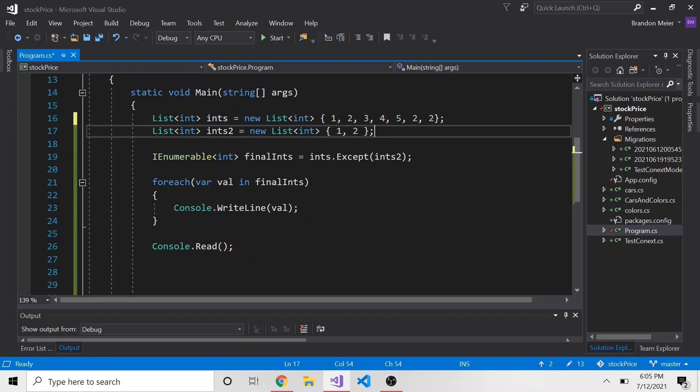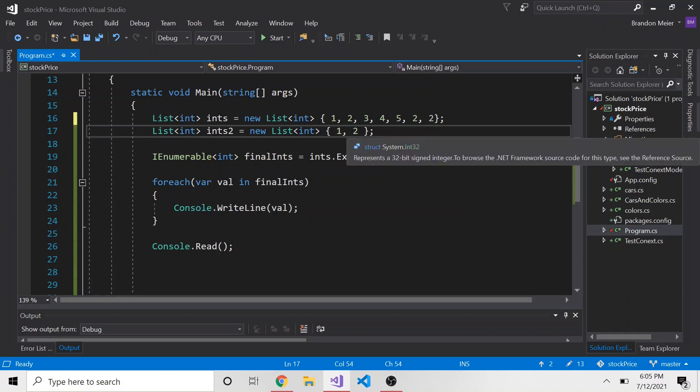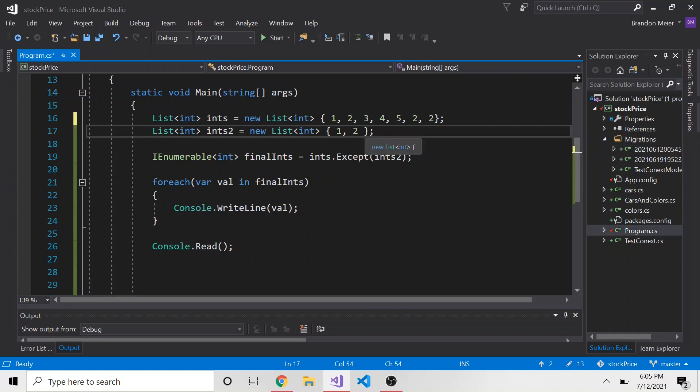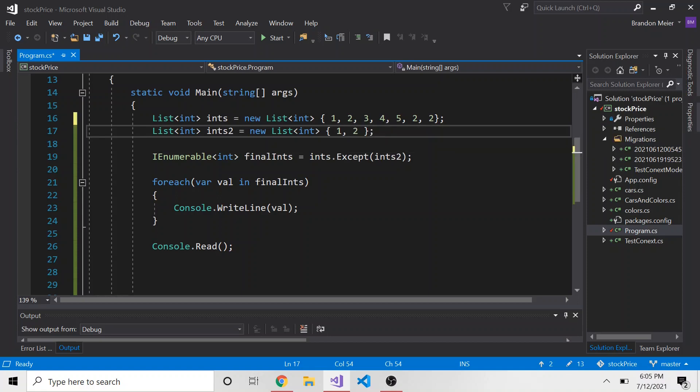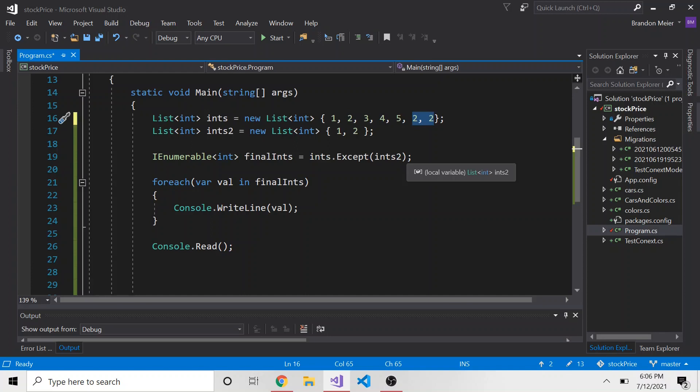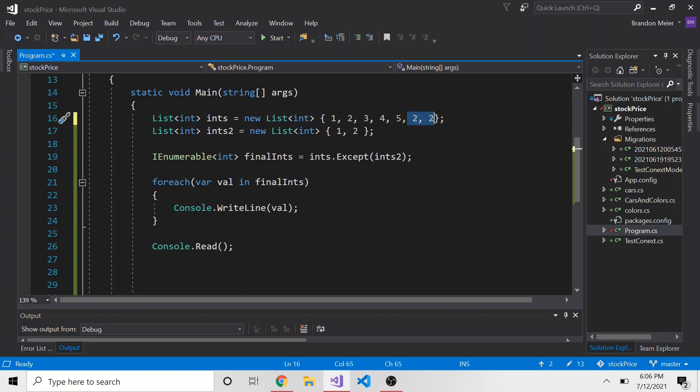And so why that matters is, when you're doing something like this, let's say you have multiple twos, like I do here, and only one two in here, you might be expecting, well, it's going to subtract this two, but these two twos are going to be left in here. Well, that's not what actually happens.